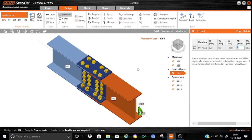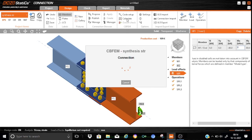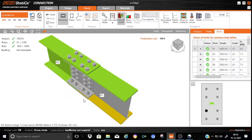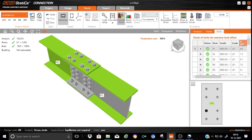So let us start calculating the model and see whether there is any space for optimization. The summary shows the reserves. As you can see, the bolts are stressed only to 60% level, so there is room for optimization. Let us see the summary — the bolt results show potential for optimization.